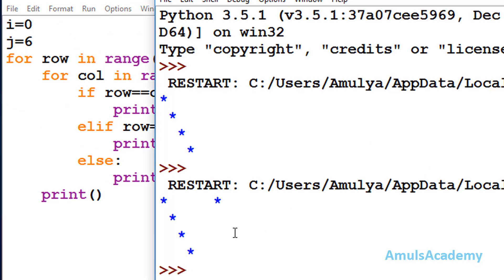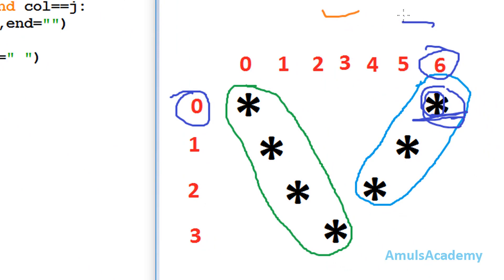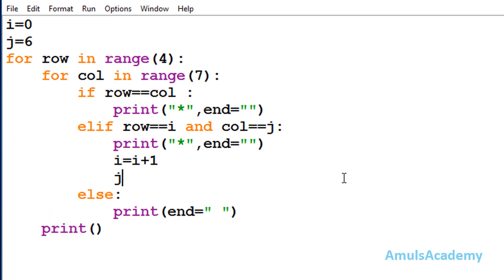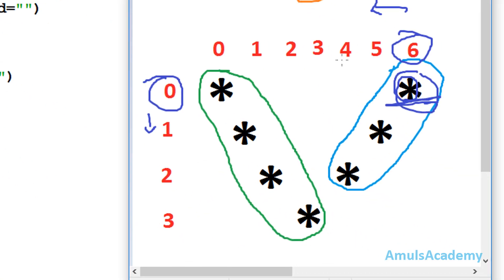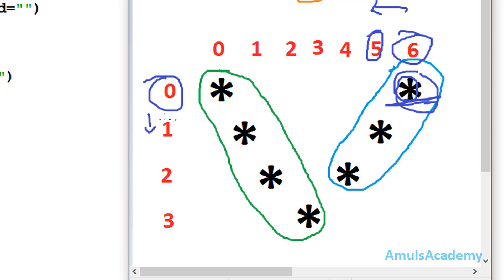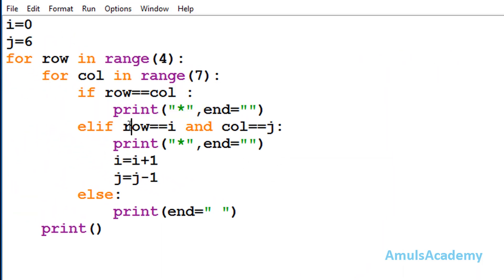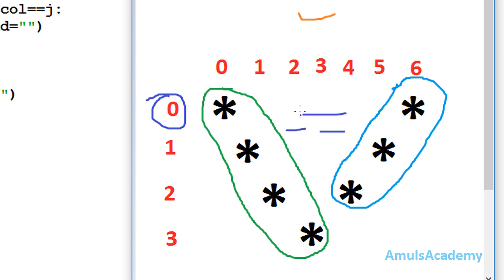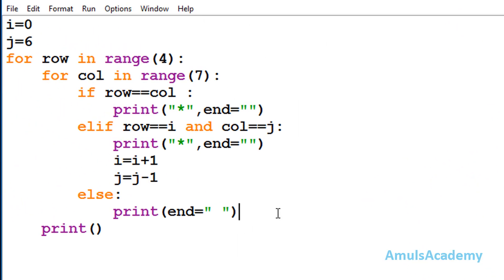If we save and run this, we can see that star. Now we need two more stars, so we need to decrement the column value and increment the row value. After the elif, I will increment i by 1 and decrement j by 1. This covers the stars at column 5 row 1 and column 4 row 2. If both conditions become false, control goes to the else part which prints a space — because in some places we want to print a space instead of a star.